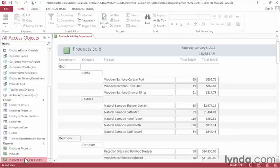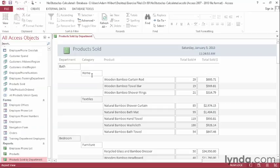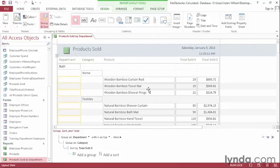I'm going to double-click on the Products Sold by Department report in order to open it up and take a look at where we're at. Right now, our products are sorted by department and then category. Let's switch our view into Layout to add some summary statistics about each category.